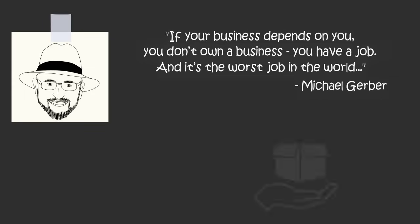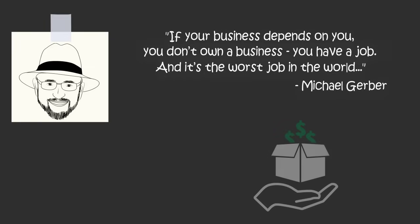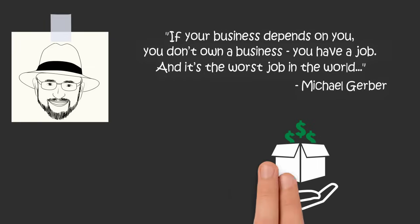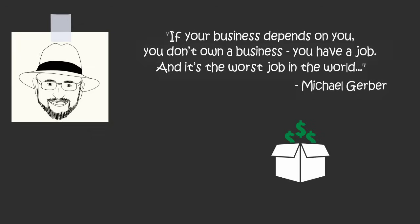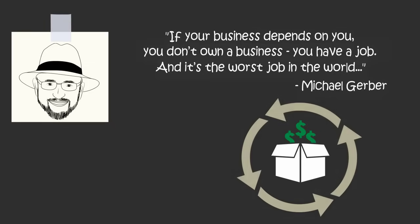The top priority for a business owner is to create a business that produces great product or service without them. In other words, an entrepreneur doesn't produce a product or service. An entrepreneur creates a system that produces a great product or service and removes themselves from the process.